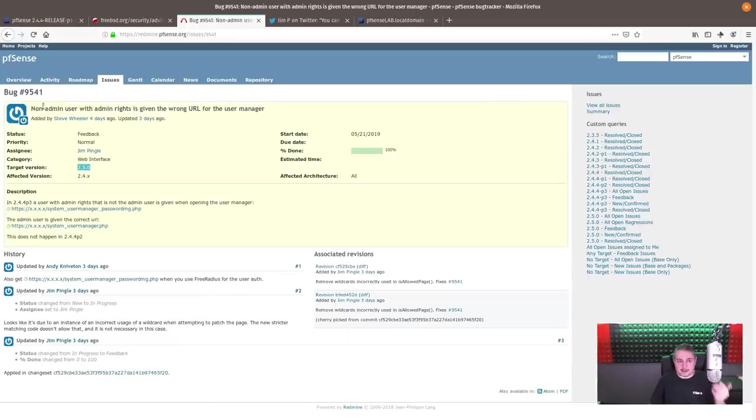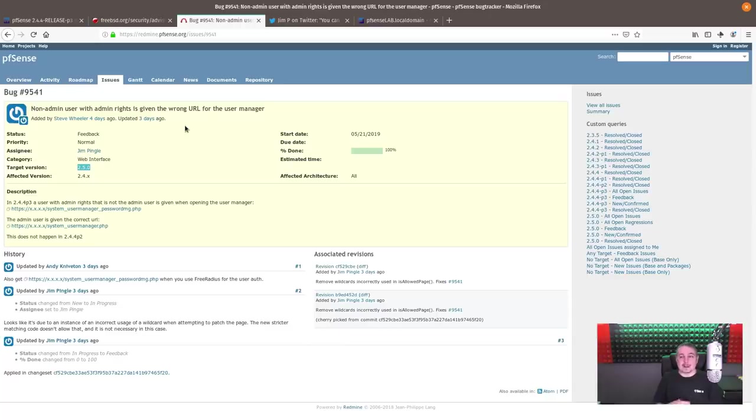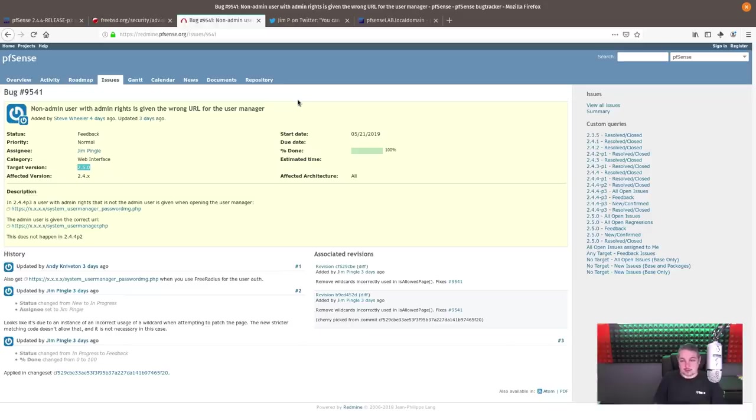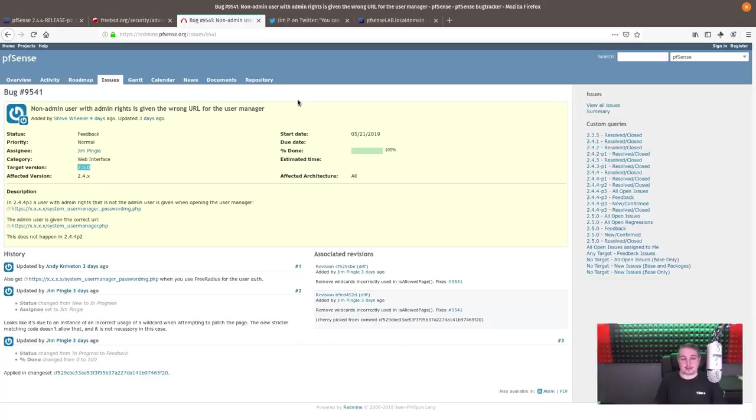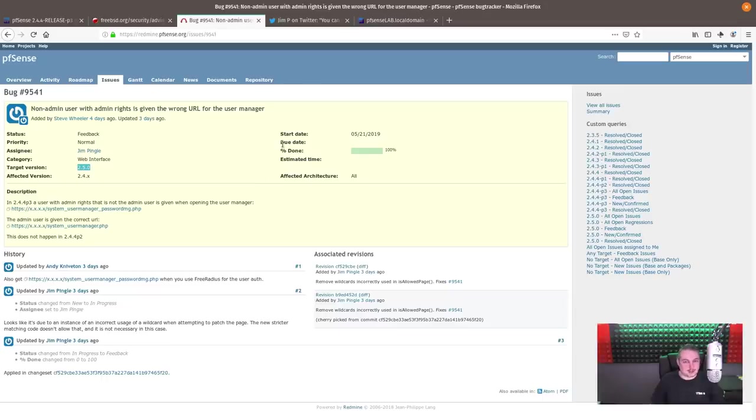Now back to the non-admin user with admin rights as given wrong URL from the user manager problem. This was an immediate thing we noticed because we always recommend turning off the admin user and creating a separate user with a different name. One less way people aren't just guessing away at the admin user if they're trying to log into it. So this obviously created a problem for us because we do this for our production units and our customers, and we're like, hey, I can't change the password anymore. Let me demonstrate how that works.